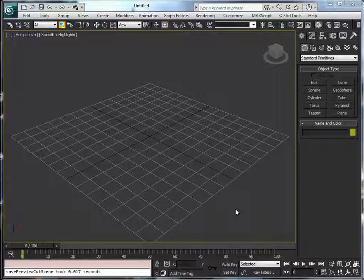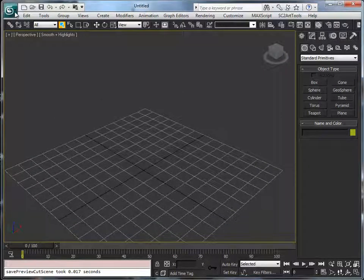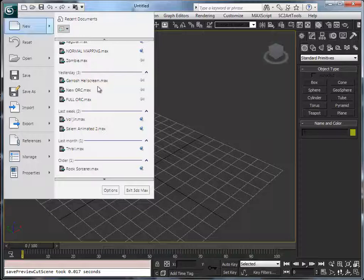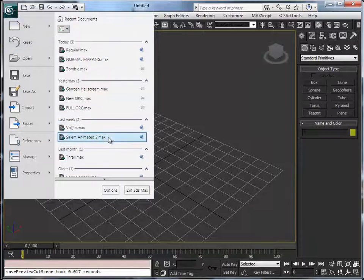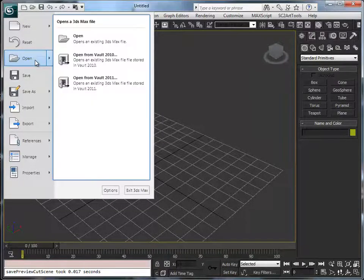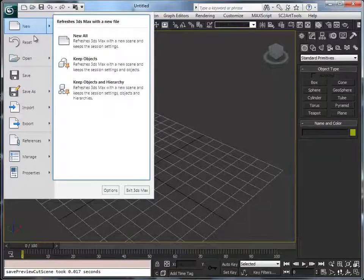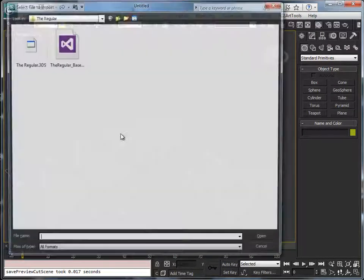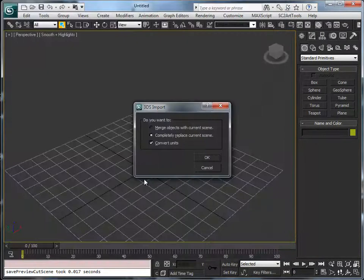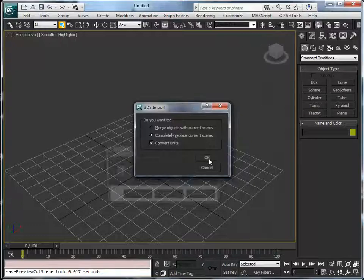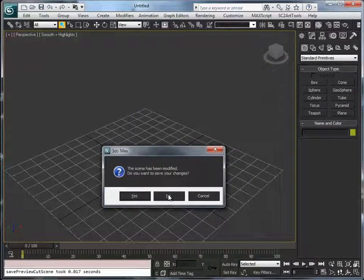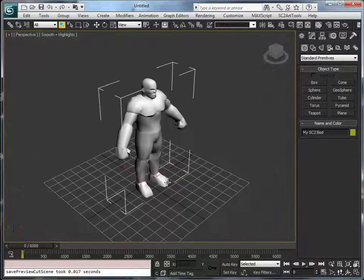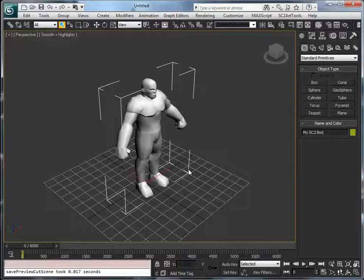So you can download it, and when you download it it's a 3ds file. The 3ds file will be in the post, so when you import it, select the regular. Okay, convert units. No, I don't want to save my current scene and so on.